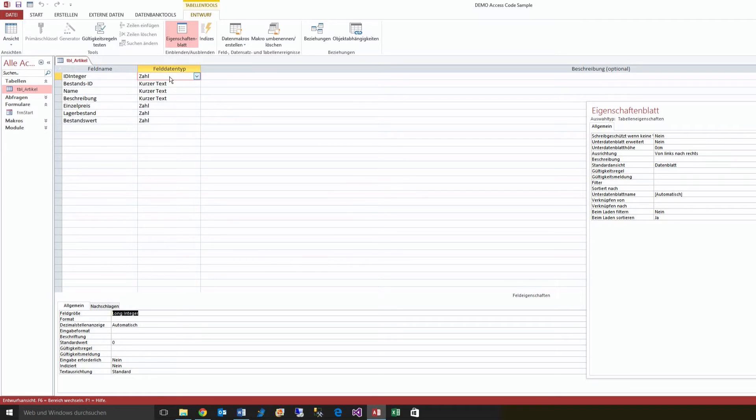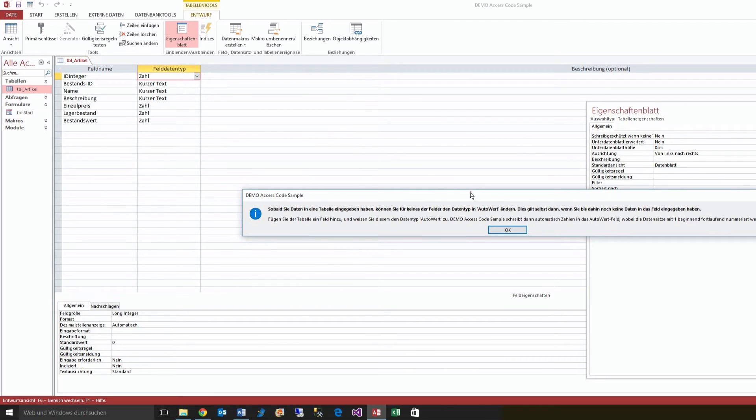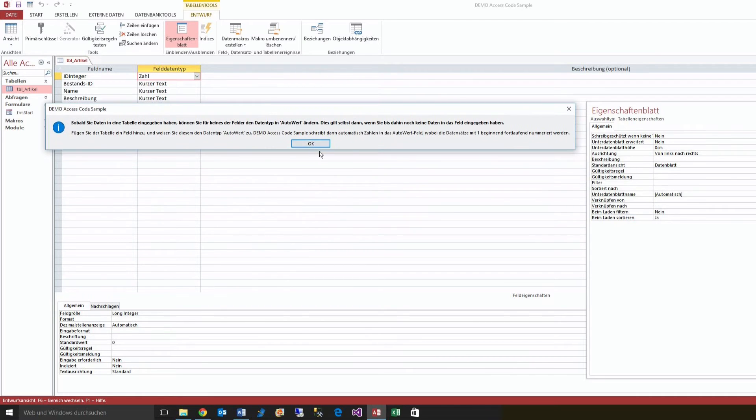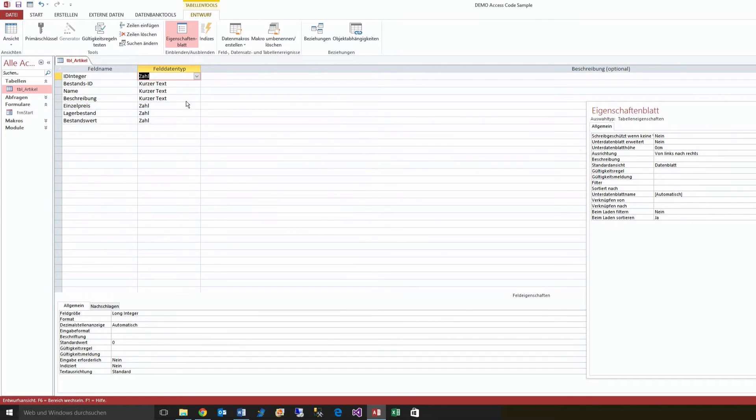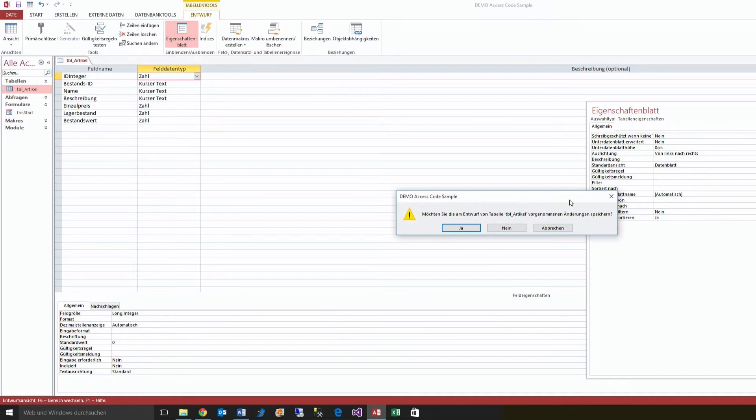If you would try to change this to auto-world, it's not possible. It says you may not change a long integer to an auto-increment field. Sorry, it's in German, so I've translated some things, but I think you will understand that.